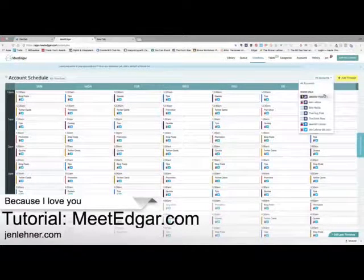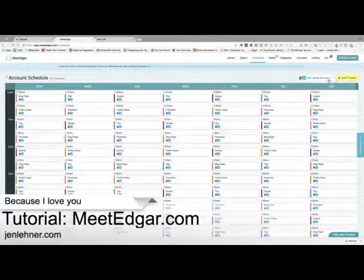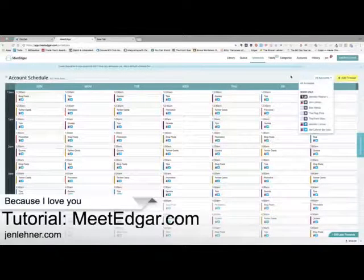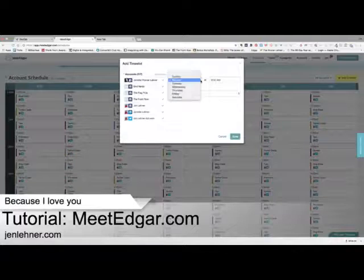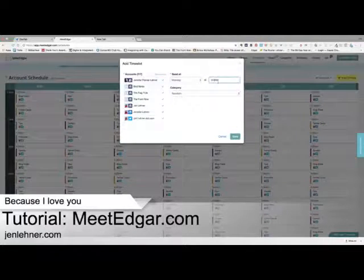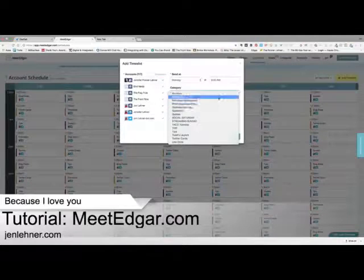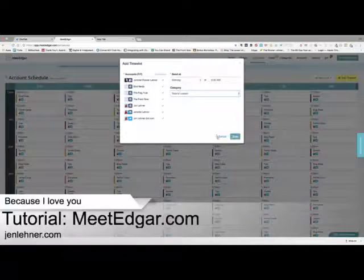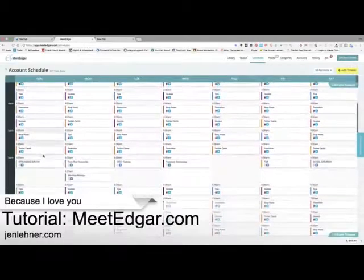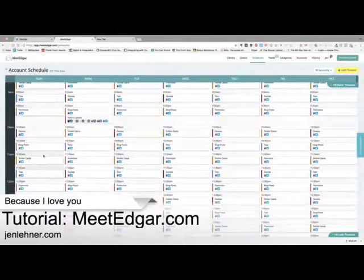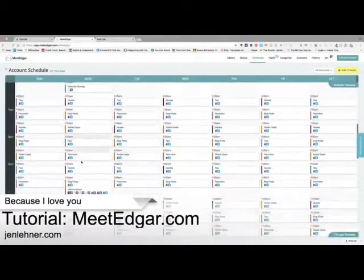So I'm going to click save. There it is — it's hot pink over here: Todd's Launch. Then what I'm going to do is go to the schedule. I want Todd's launch to go out on Twitter, Facebook, and LinkedIn specifically. I'll start with Twitter and add a time slot. As an example, we're going to say Monday at 9:30, and the category is going to be Todd's Launch. I'll click save. Now let's find it — there it is on Monday: Todd's Launch.